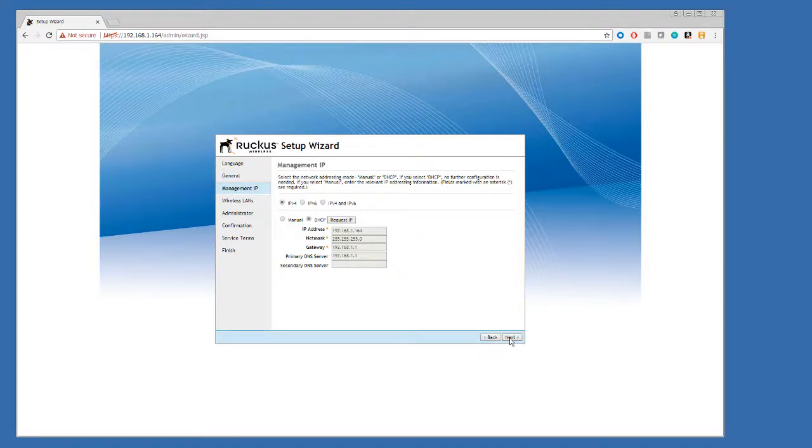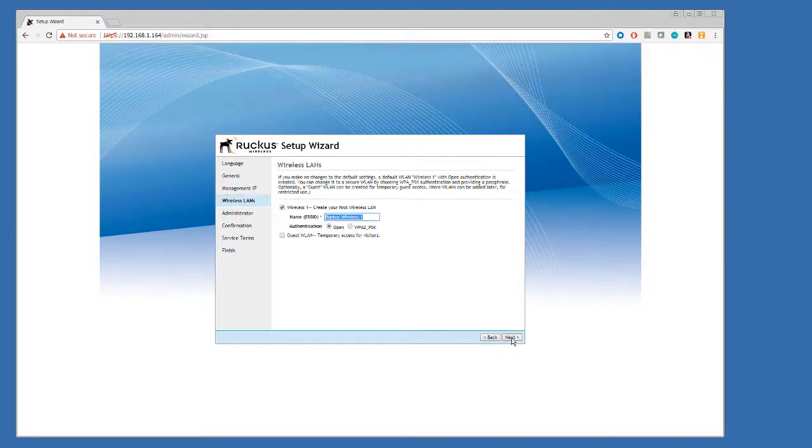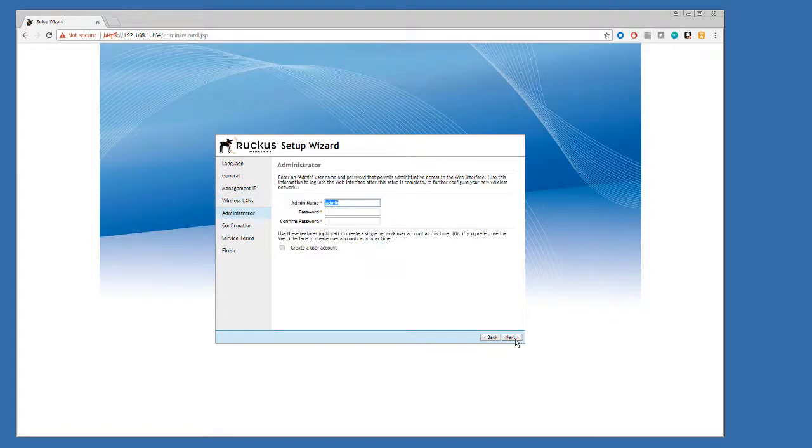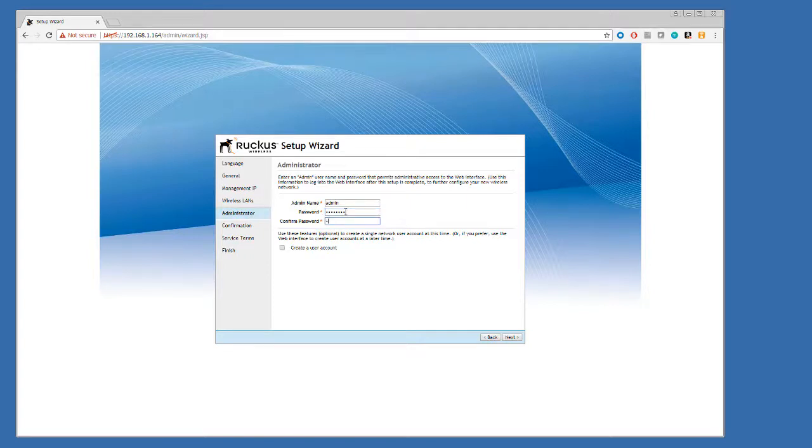We won't set up mesh in this example. We will leave the IP address as is. We'll go through. We don't want to create a wireless network at this point. Hit next. For admin, I'll just add a password. We won't create a user account.